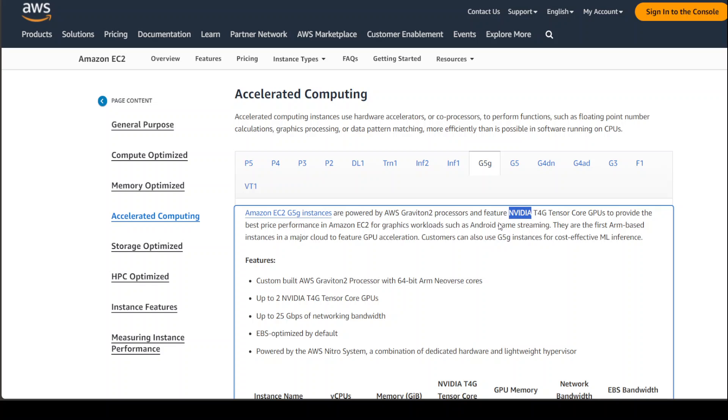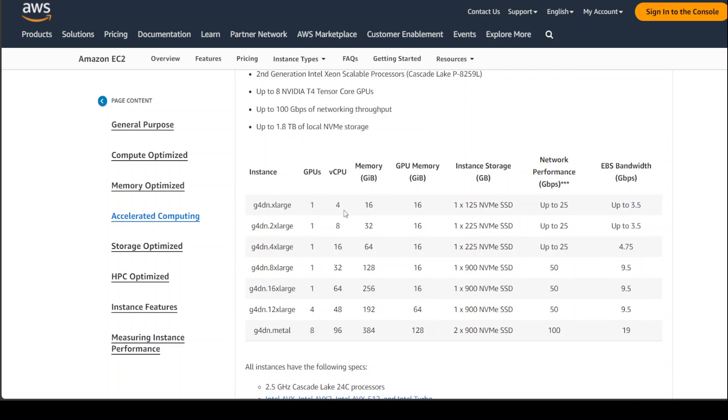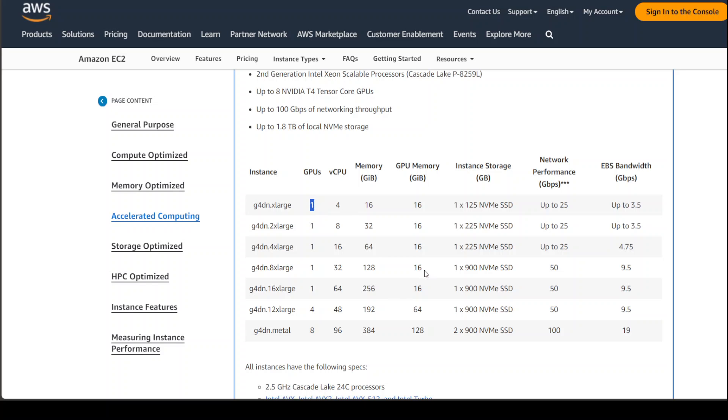For this purpose, to show you how to do that, I will be using this G4DN.XLARGE instance which has one GPU and the GPU memory is 16 gig. It is running four vCPUs and one GPU. So let's get started.